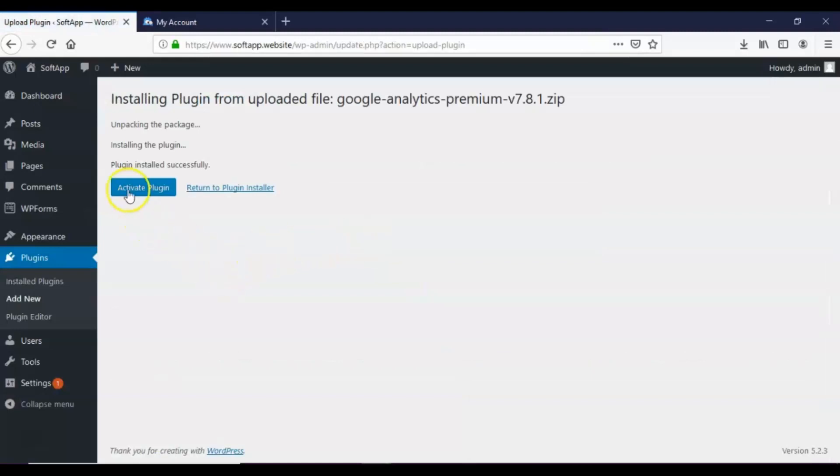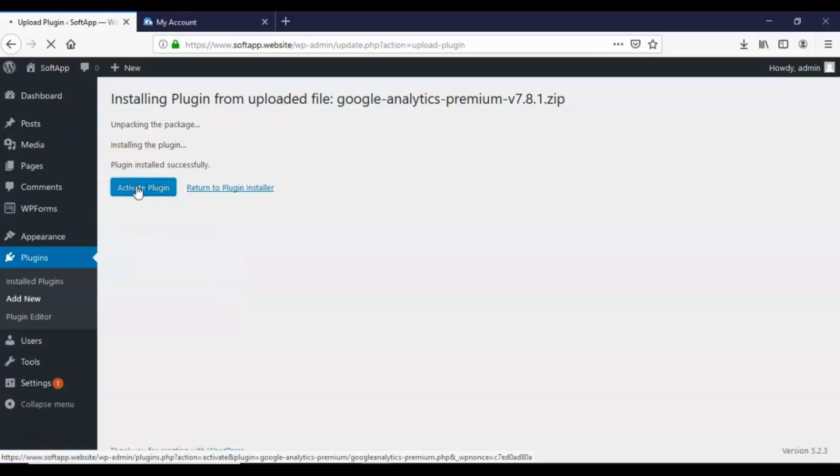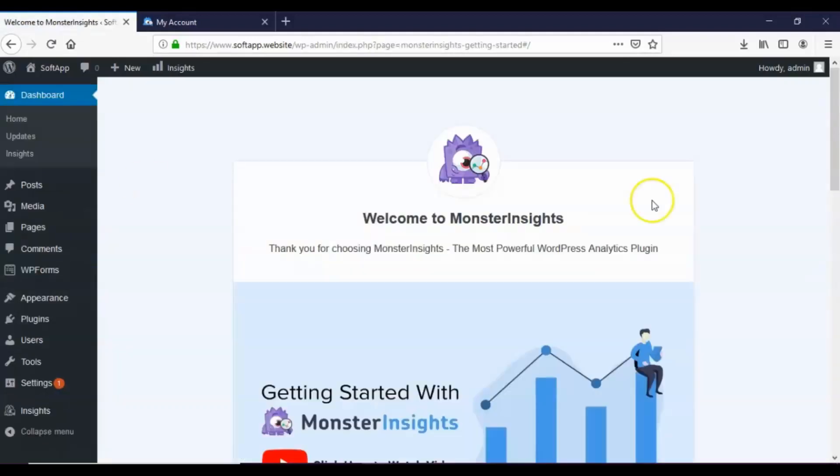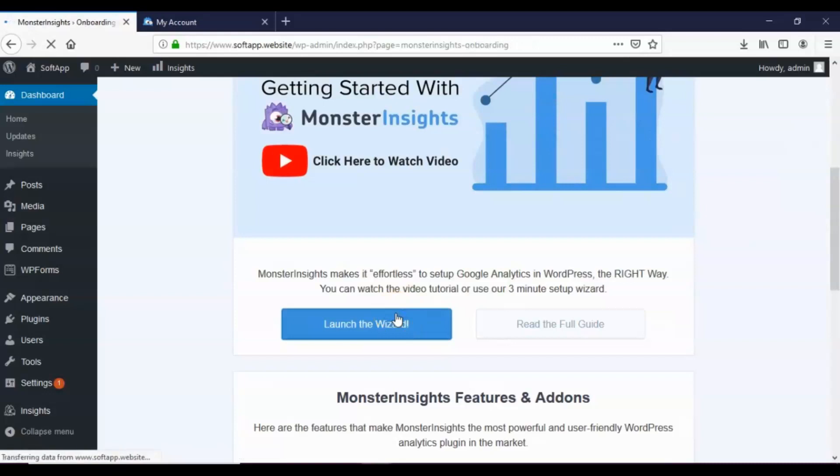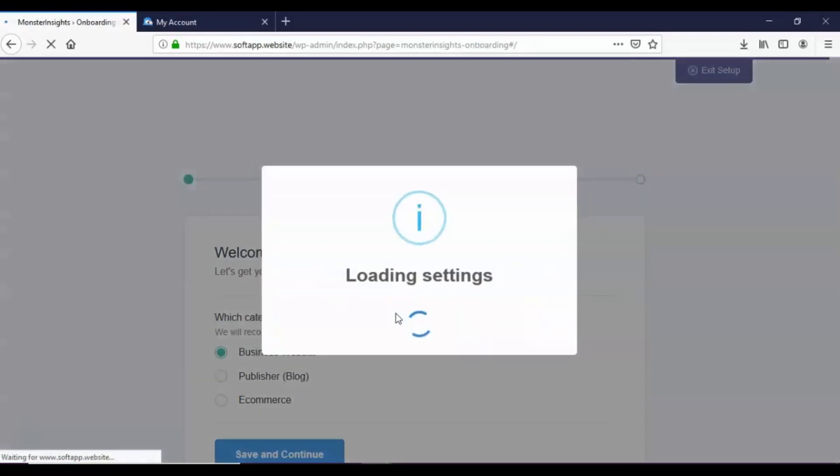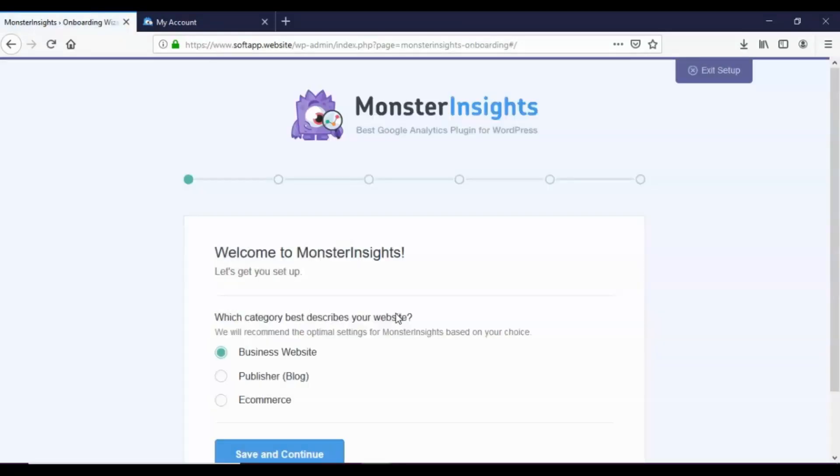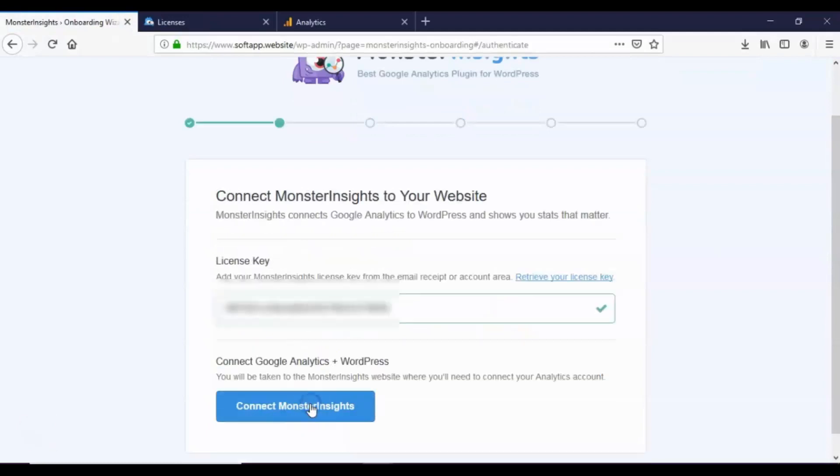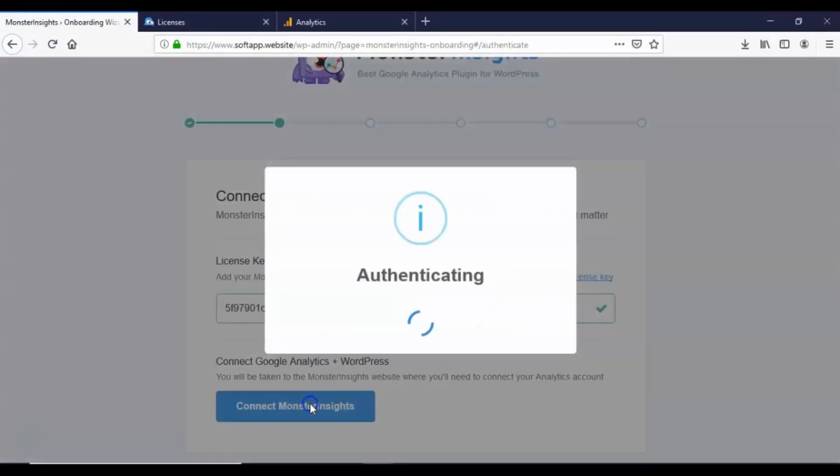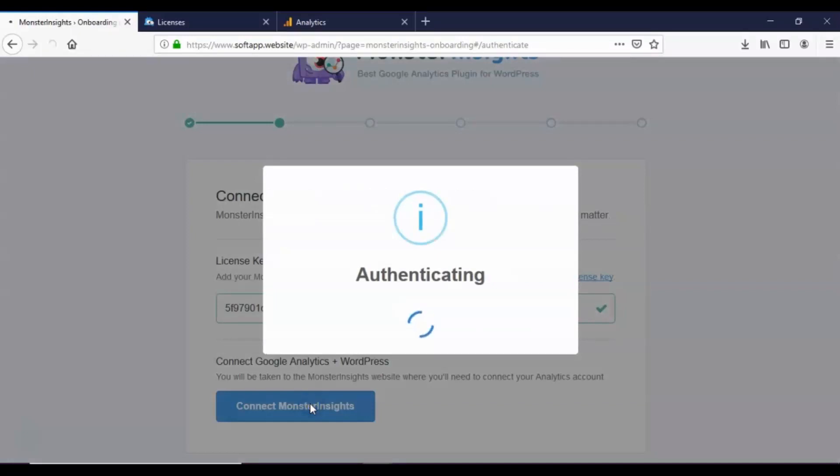After successful installation, activate the plugin. Click launch the wizard. Choose your category, then enter your license key. After that, click the connect MonsterInsights button.